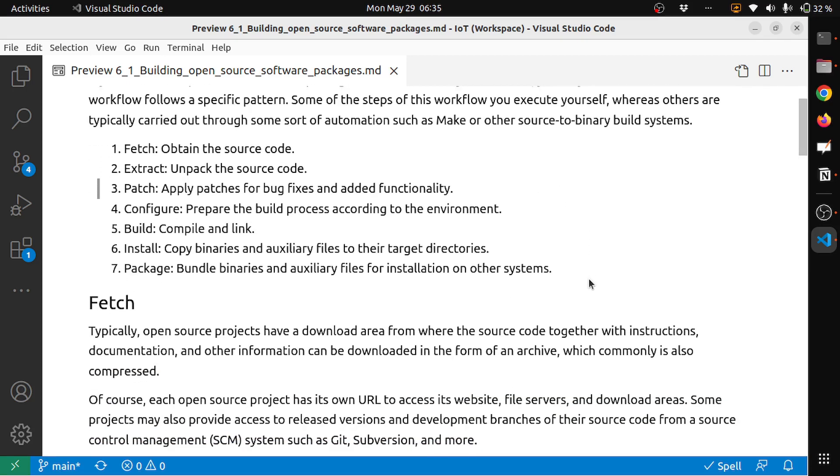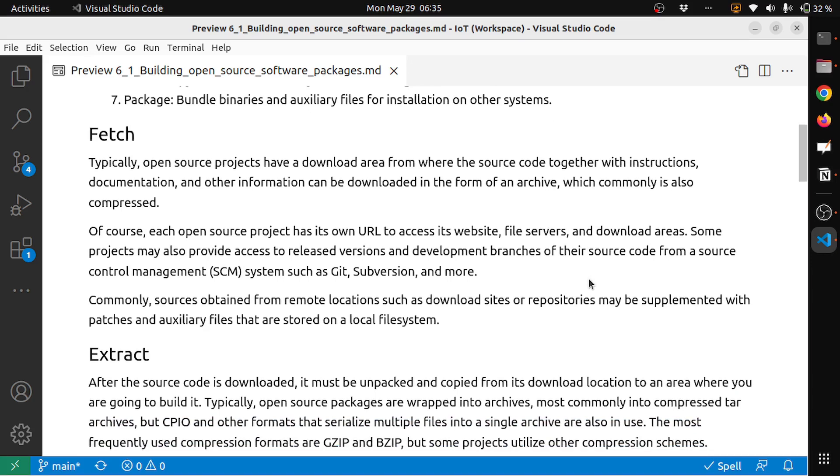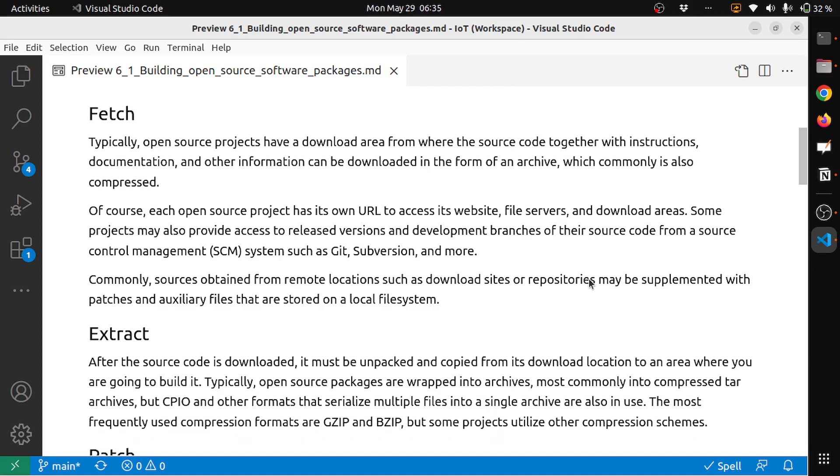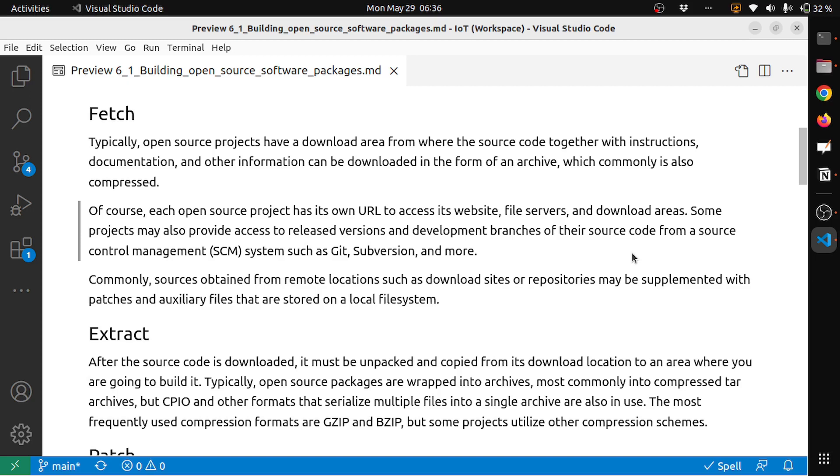Let's see all of these steps in a little bit more detail. First step is fetch. Typically, open source packages have a download area from where the source code together with instructions, documentation, and other information can be downloaded in the form of an archive, which commonly is also compressed. Of course, each open source project has its own URL to access its website, file servers, and download area. Some projects may also provide access to released versions and development branches of the source code from a source control management system such as git, subversion, and more.